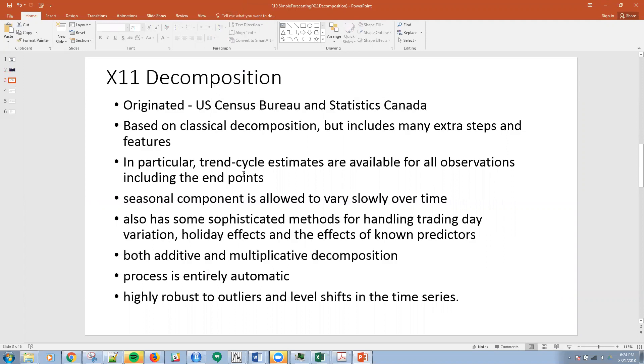In particular, the trend cycle estimates are available for all observations including the endpoints. The seasonal component is allowed to vary slowly over time. And it also has some sophisticated methods for handling trading day variation, holiday effects, and things that are really known predictors. So this is kind of interesting in that it's not just our typical time series where we're using just the series of the past. We're actually looking at some additional influences.